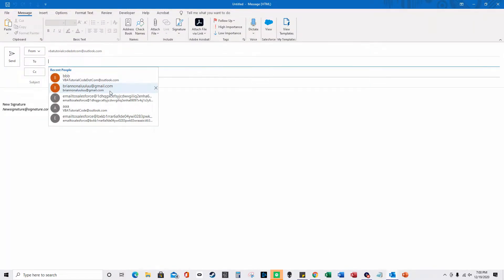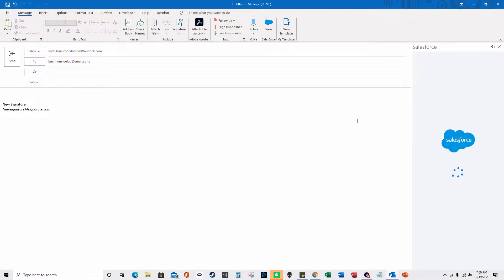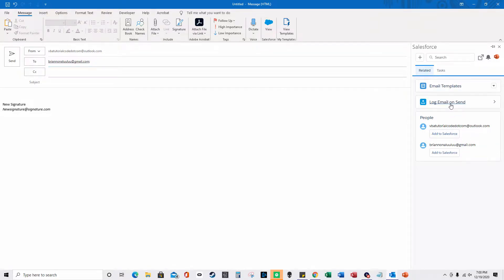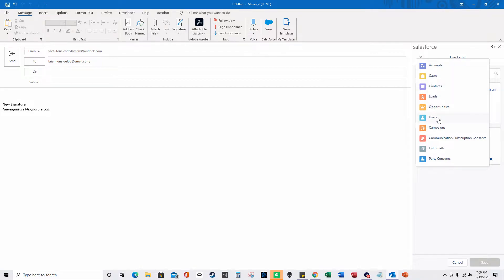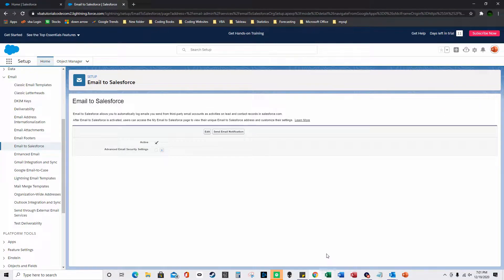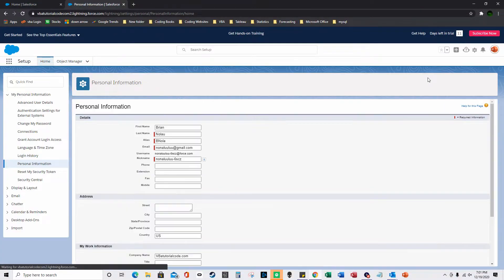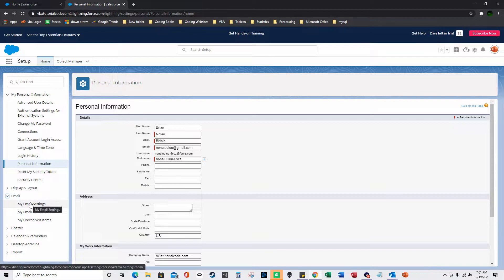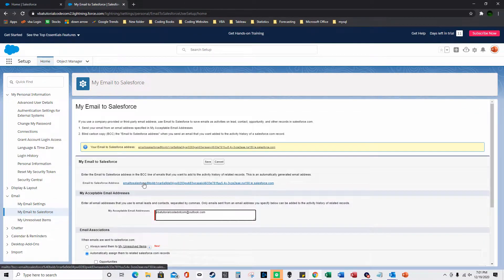When you create a new email, you can log it on send. I'll compose an email and click View — you can log it to an account, so I'll type in an account name. If you click Save here you'll actually get an error, and to get around that you go up to Salesforce, go to your profile, and select Settings.